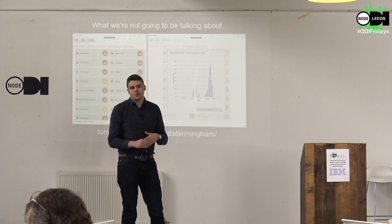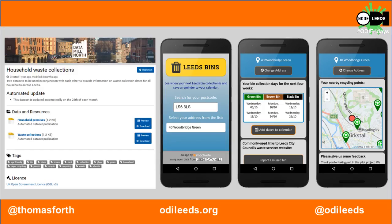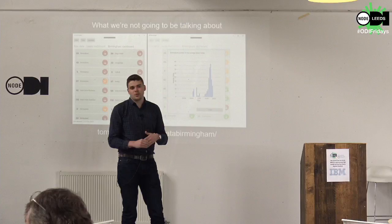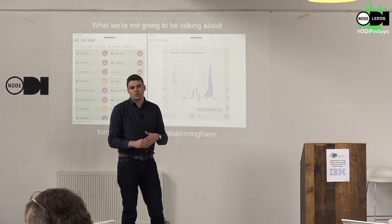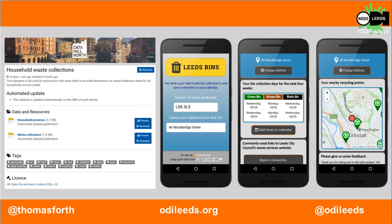The Leeds Bins app is an app that me and Dan and a lot of partners — including the Urban Sustainable Development Lab, ODI Leeds, Leeds Data Mill, Data Mill North, and Leeds City Council — have all worked together on. The key part is that it is powered by open data. On Data Mill North, the largest local authority open data platform in the UK, there's a dataset updated automatically every week from the depot scheduling bin pickups. The app is on iOS, Android, and Windows.